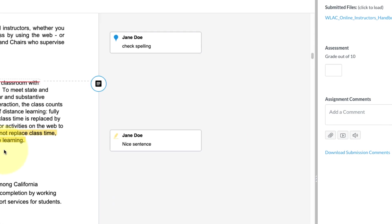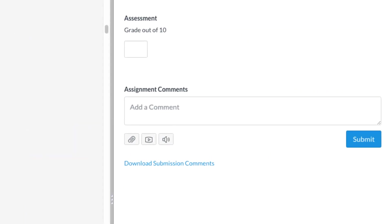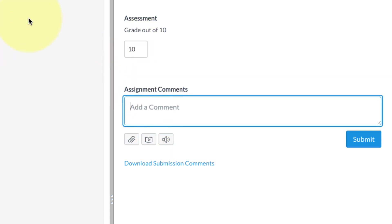But what you do have to do is give them a grade. So I'll give this student a grade. I'm gonna give this student 10 out of 10. And then for the comments, we're gonna click in here.